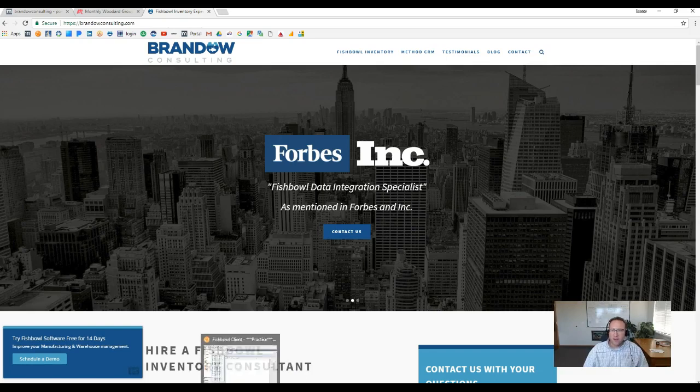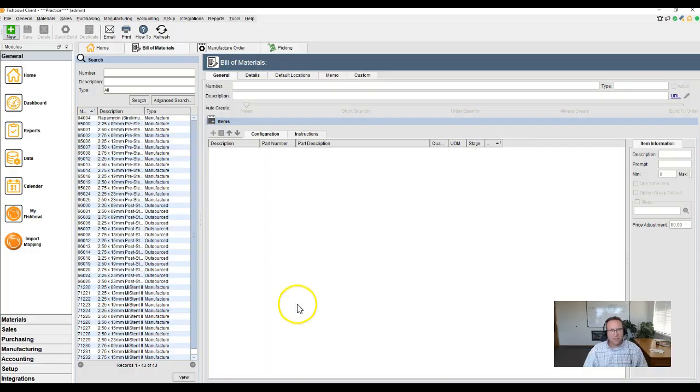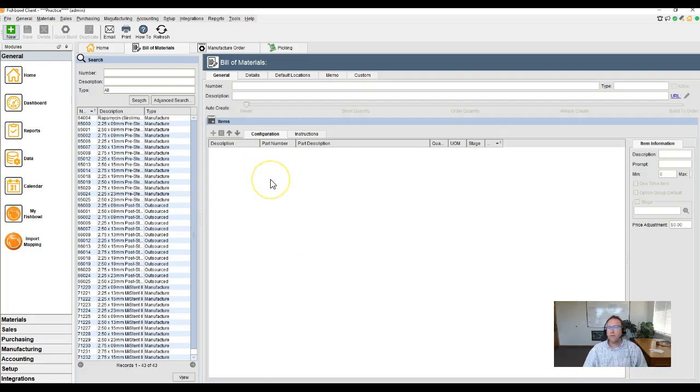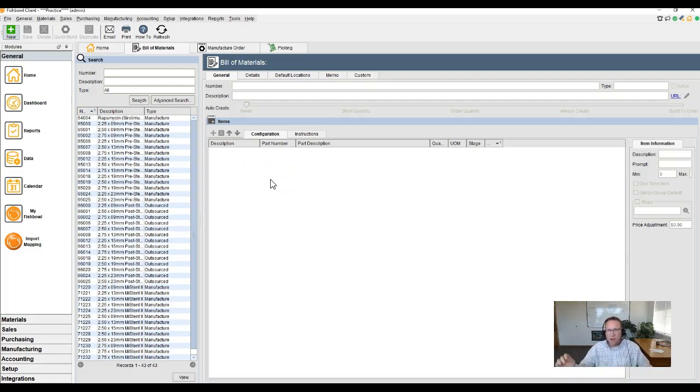And the reason for that is, believe it or not, this is a really common question. How do I find ABC report? How do I find Forecast report?